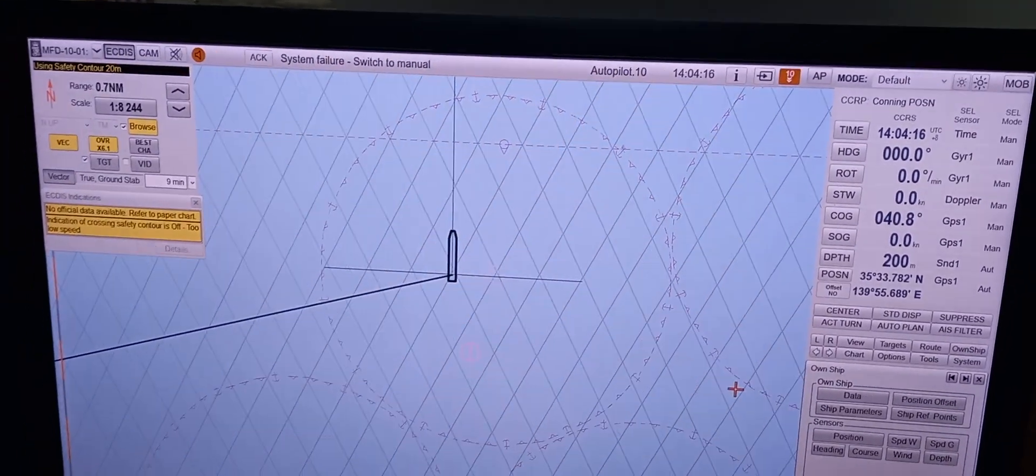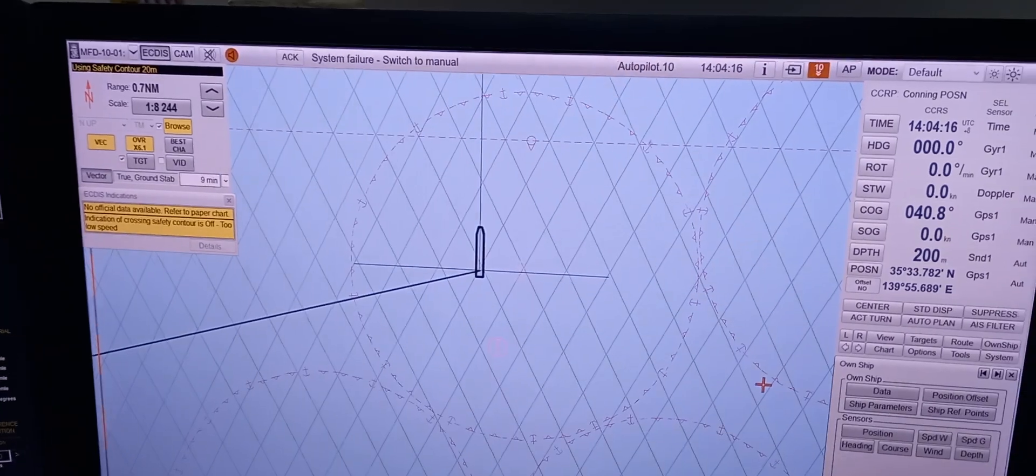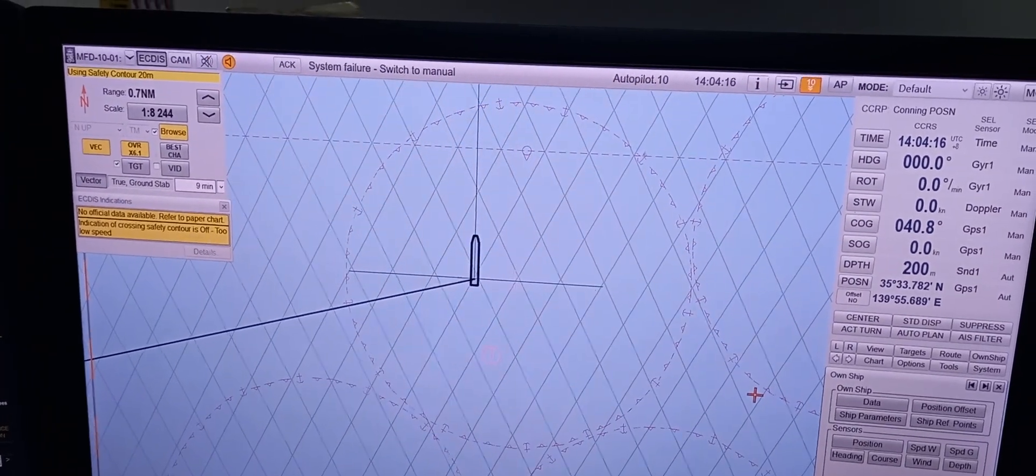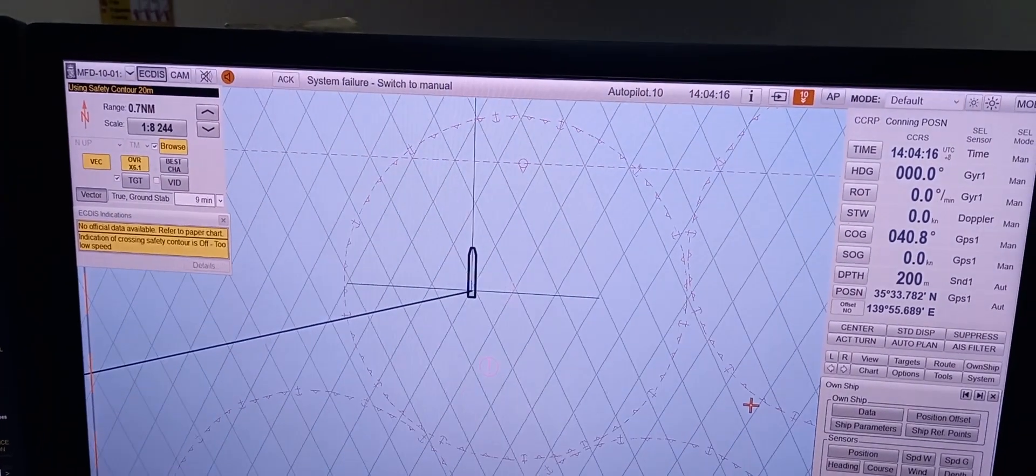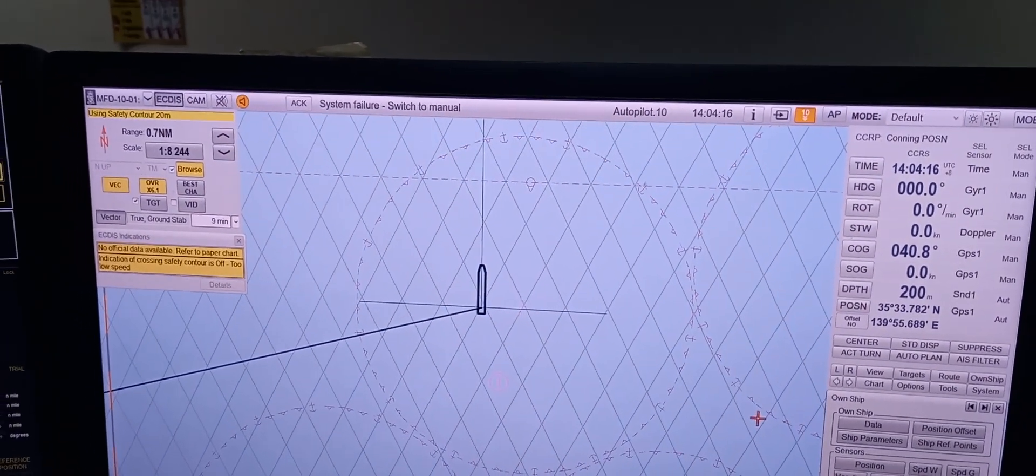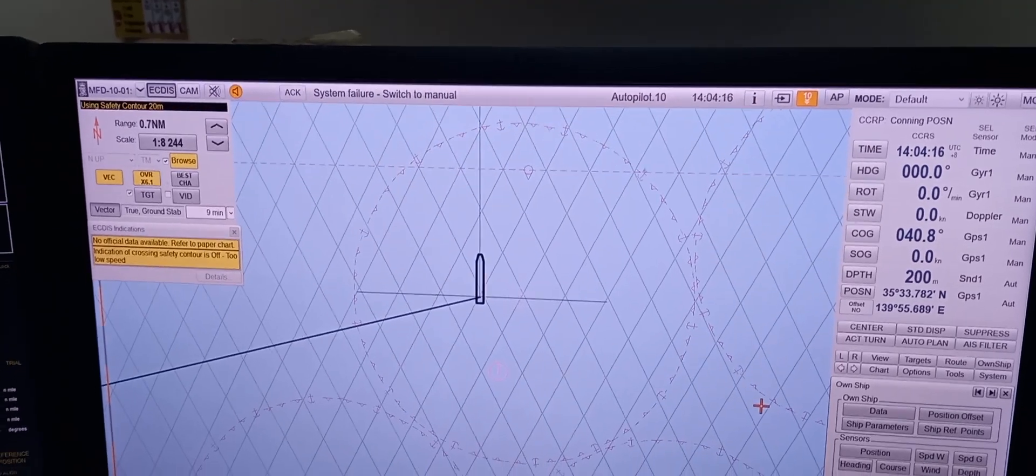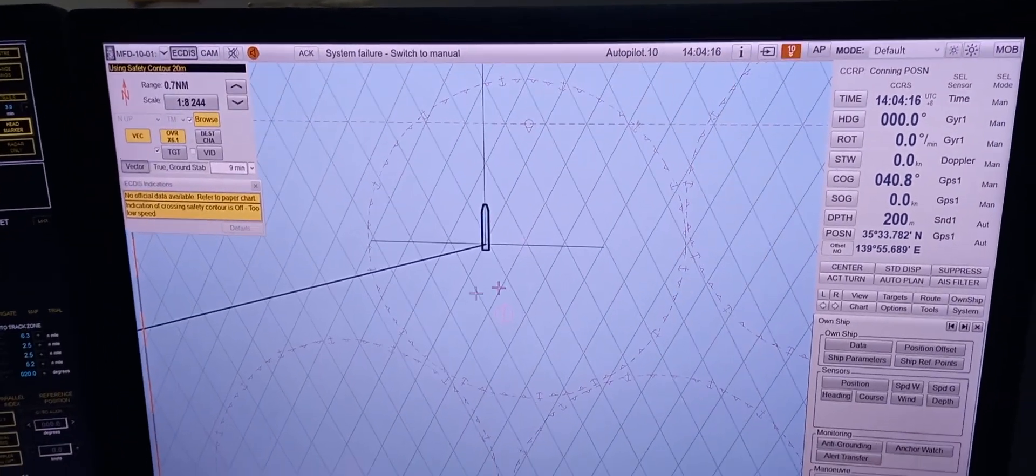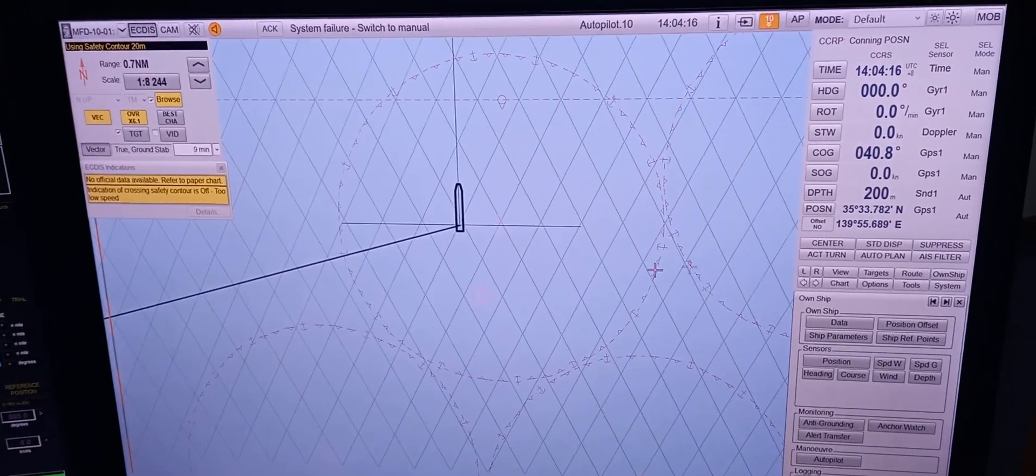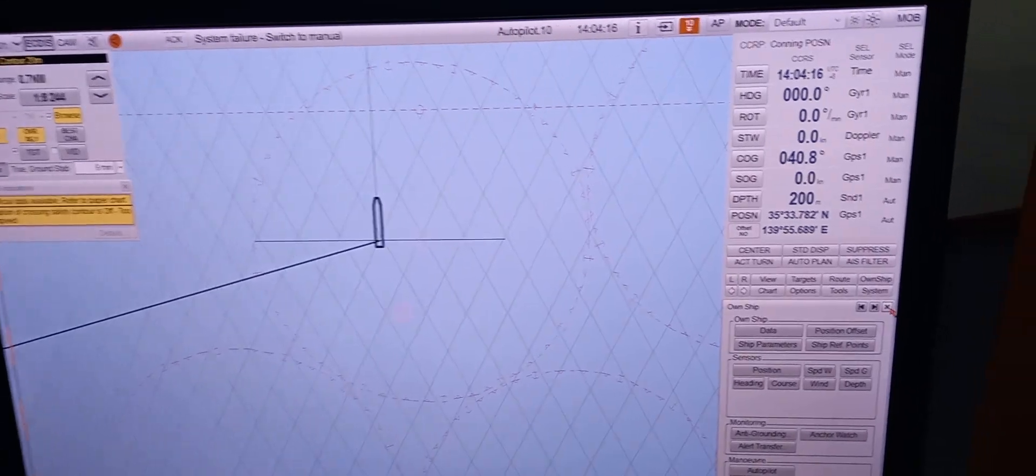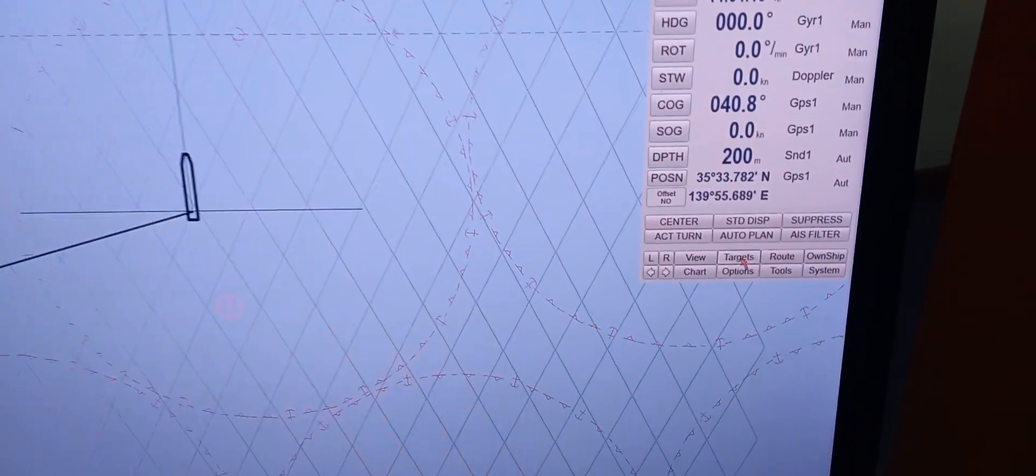So today, we're going to demonstrate how to check the information concerning own ship such as dimensions. So how can we do that, sir? So first of all, you just need to click the button, this one.